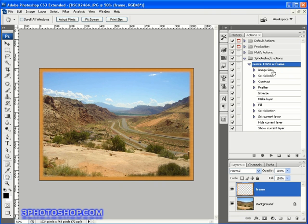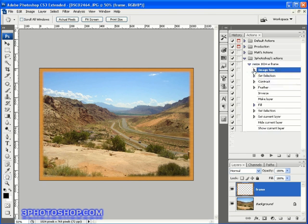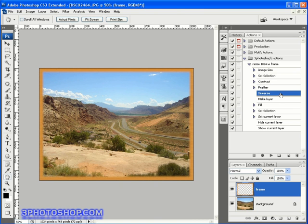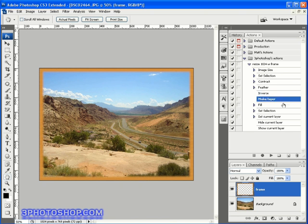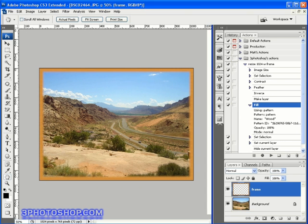So the first operation we recorded was the change of the image size, and remember we can twirl open any of these steps to see the exact details relating to the operation. Next we created the selection, then we contracted the selection, then we feathered it, then we inversed it. This time we notice we don't get an option to twirl open the command because there are no options associated with it.